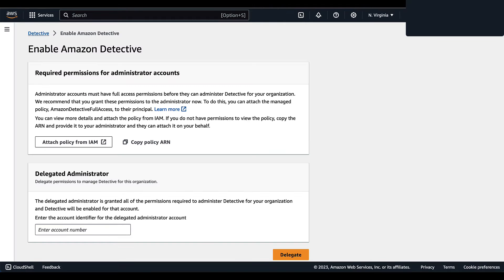Next, go back into the console for Detective and type in the account number for your delegated administrator. Once Amazon Detective is enabled, you'll log out and log back in with your delegated administrator account. This account is what's going to help manage Amazon Detective and permissions for your organization. Once you've selected the delegated administrator account, simply select Delegate.